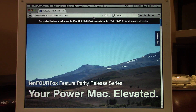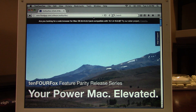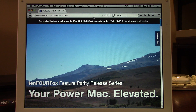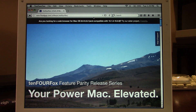Hey guys, welcome back to another video. In today's video I wanted to show you how you can browse the modern web in 2018 on a PowerPC-based Mac computer — a G3, G4, or G5 based system.